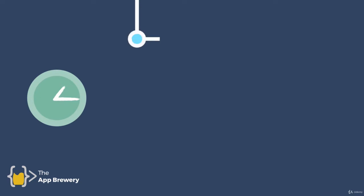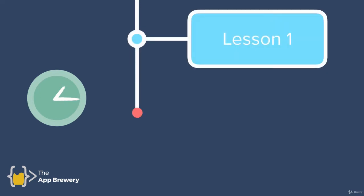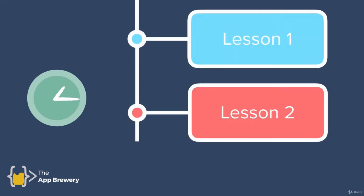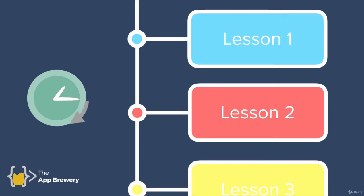First tip is as you go from lesson to lesson in the course, you'll find that each of the lessons should take about 10 minutes long and this is something that we intentionally designed for the course.